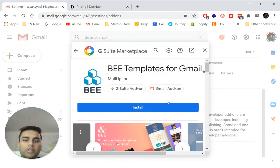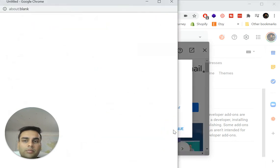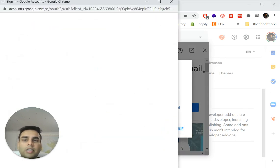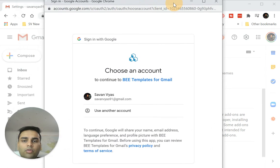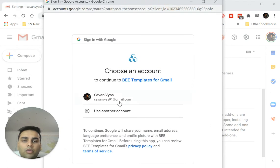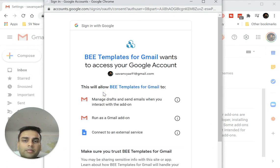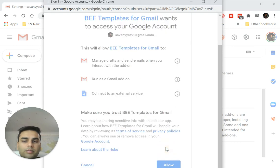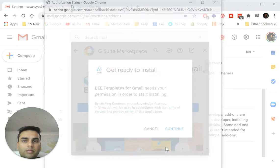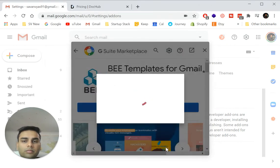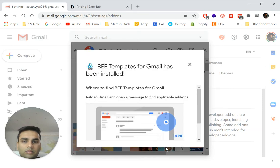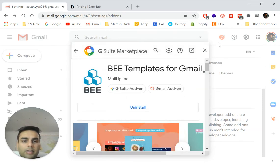And all you need to do is click install and continue. And it will ask you to create an account for it. So just sign in using your email. Allow it. There we go. It should be installed now. Mark it as done.